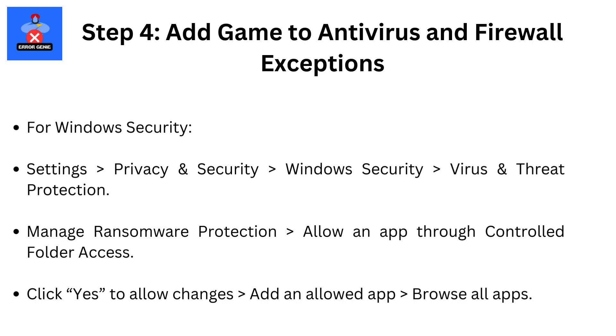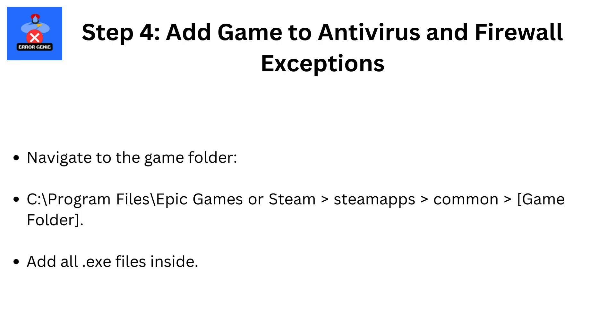Step 4. Add game to antivirus and firewall exceptions. For Windows security, settings then privacy and security. Then Windows security, then virus and threat protection. Manage ransomware protection, then allow an app through controlled folder access. Click yes to allow changes, then add an allowed app, then browse all apps. Navigate to the game folder. Go to C drive backslash program files backslash epic games or steam, then steam apps, then common, then game folder. Add all .exe files inside.